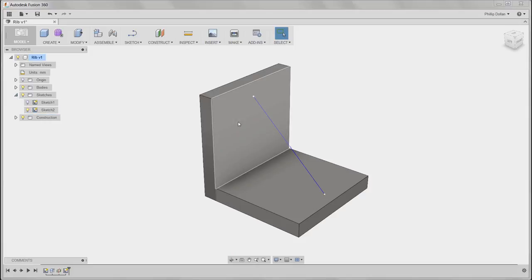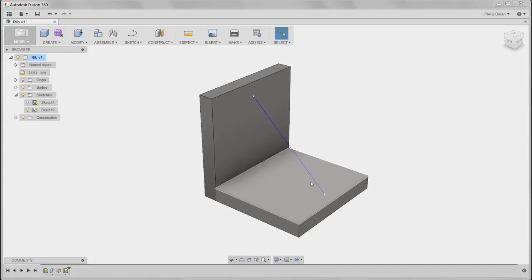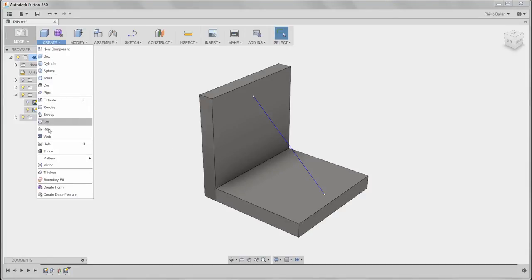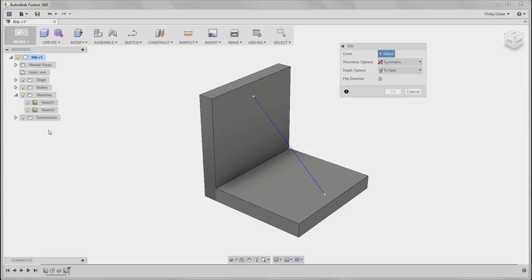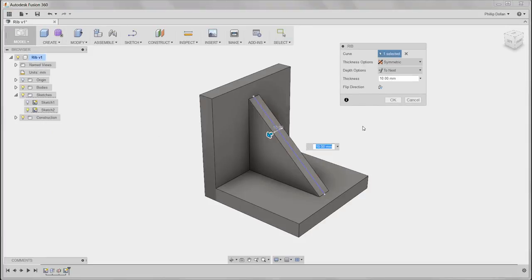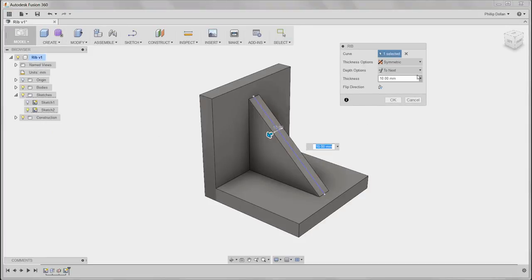I'm going to turn on the visibility of a sketch that I've created — that was just a single line. Then I'm going to go to Create and Rib, select that sketch that I created, and immediately we see the preview.